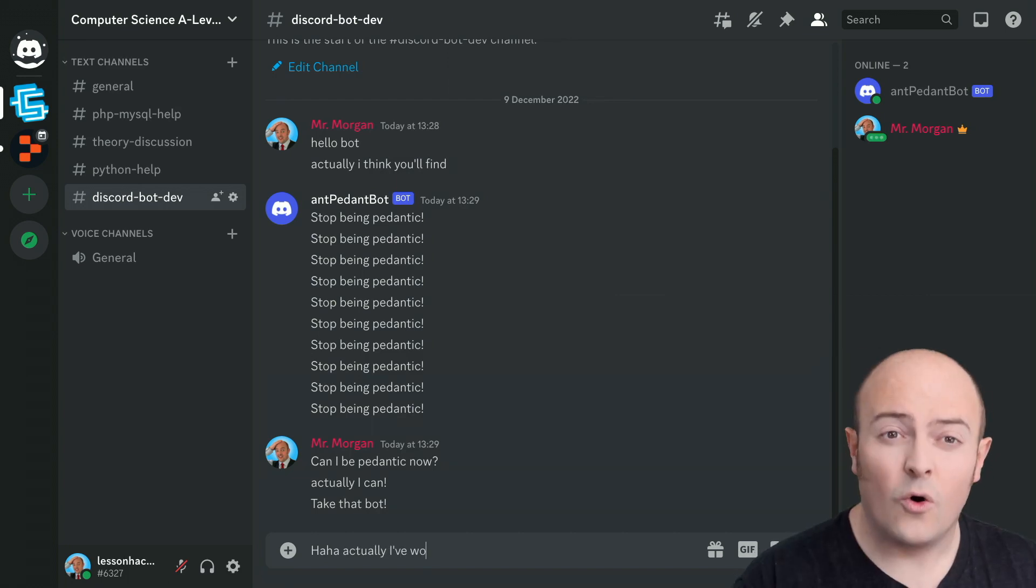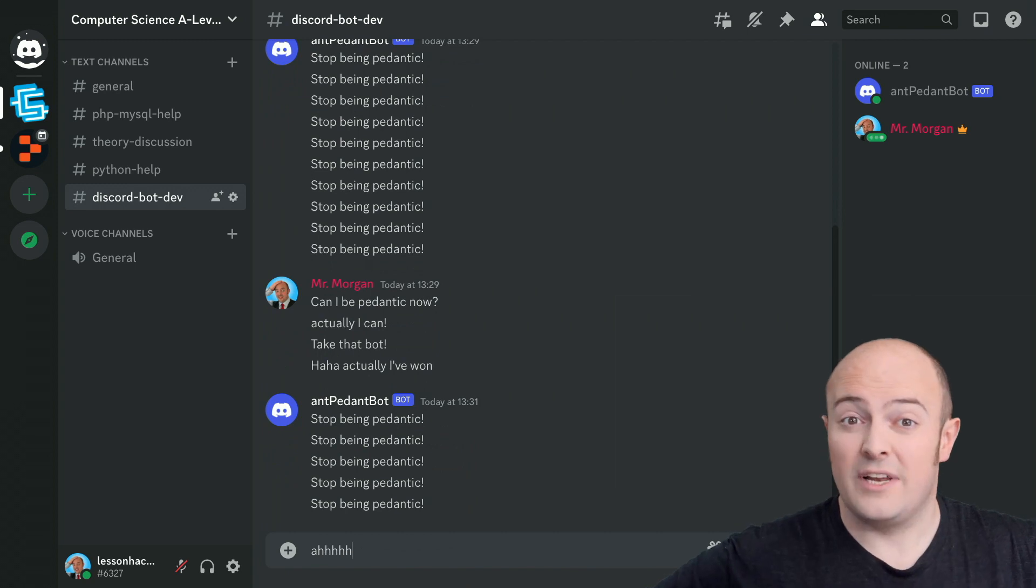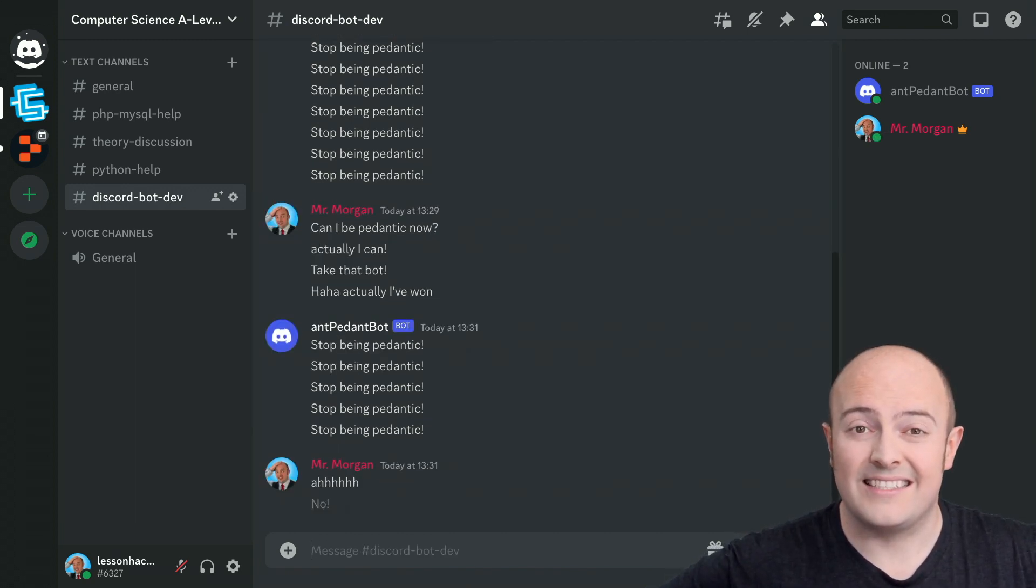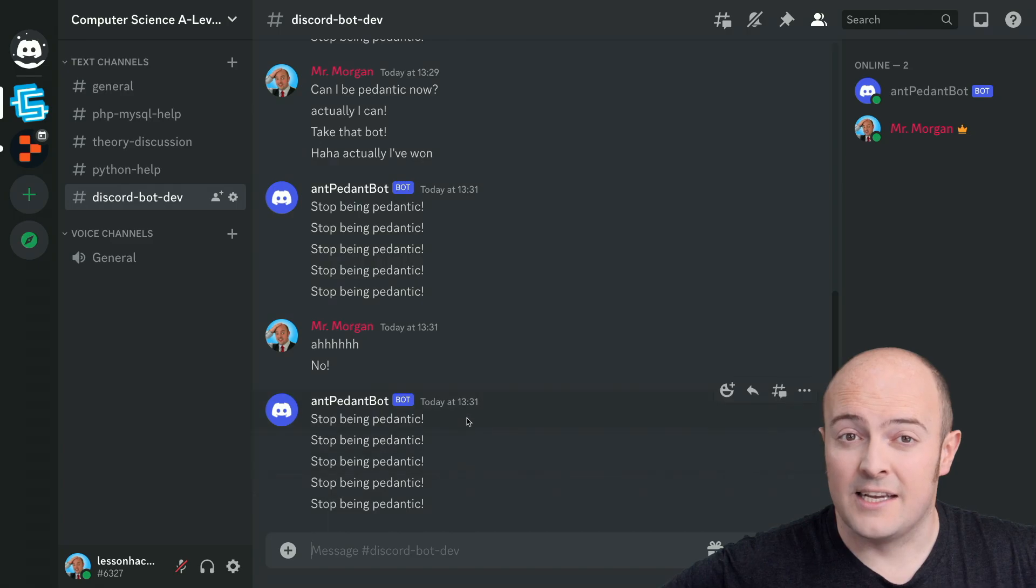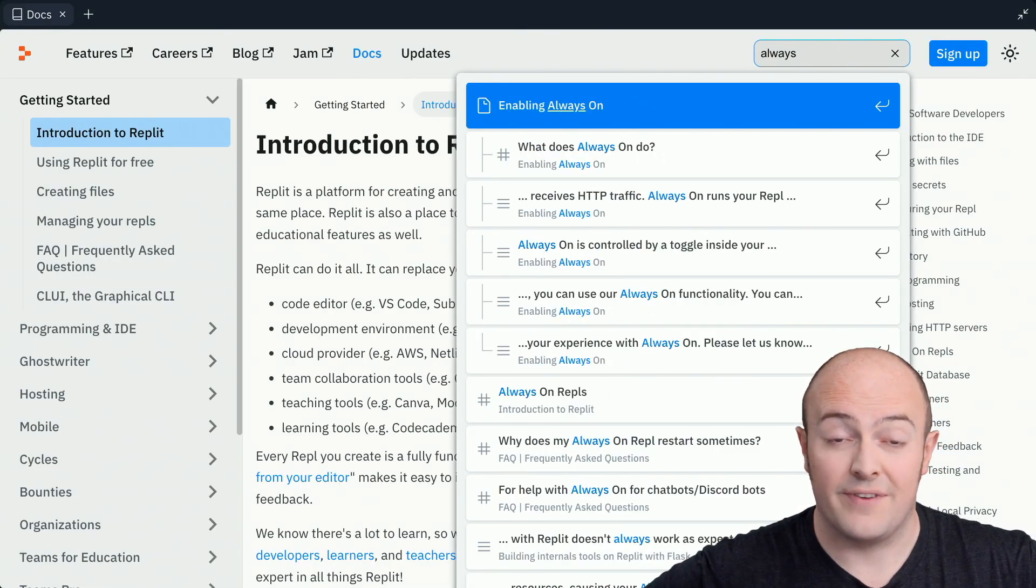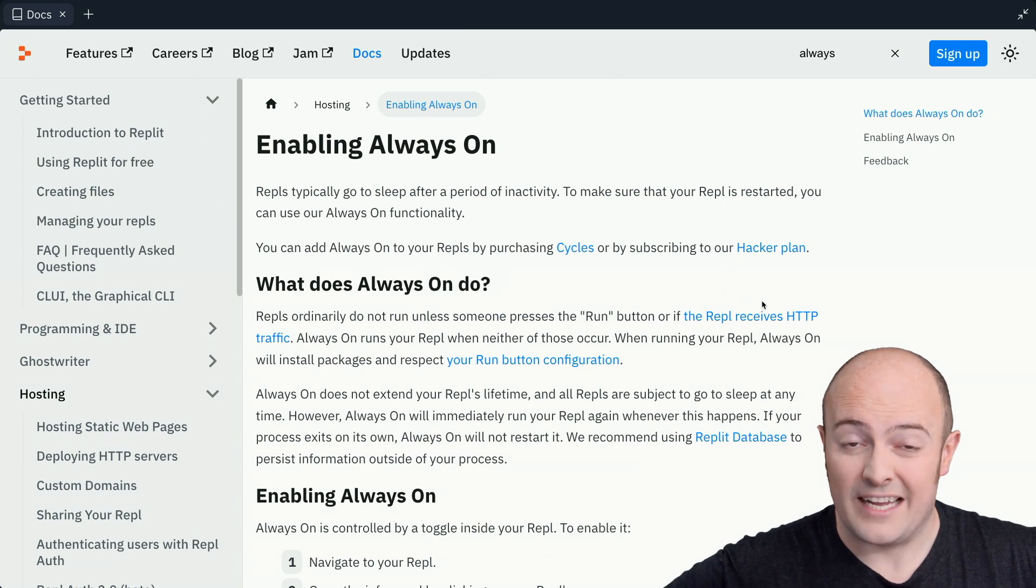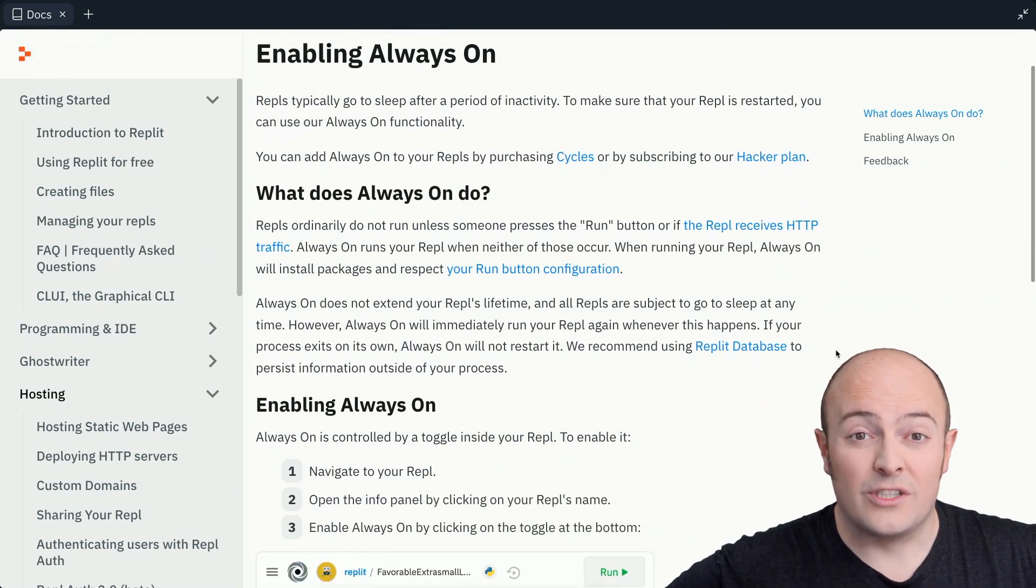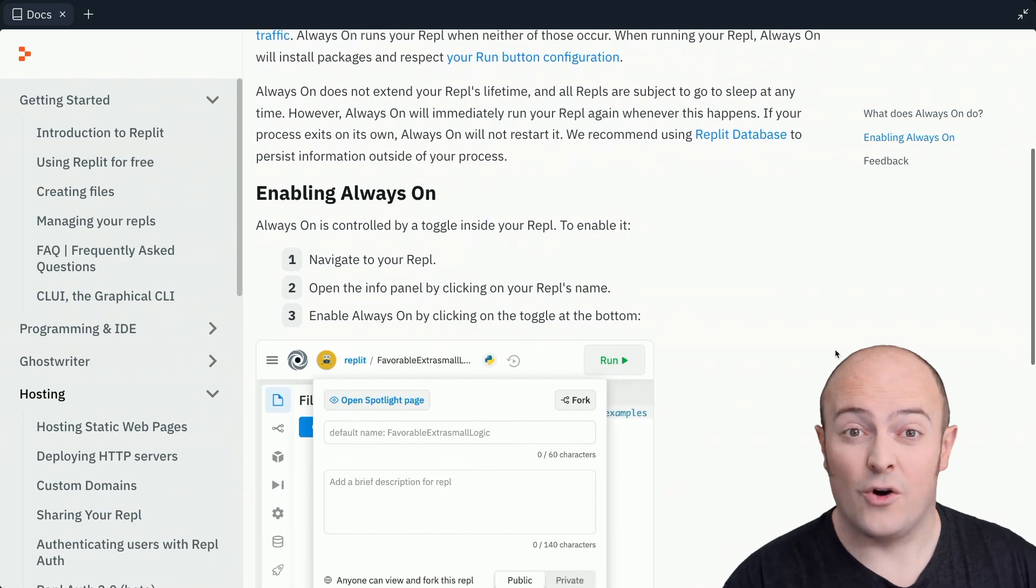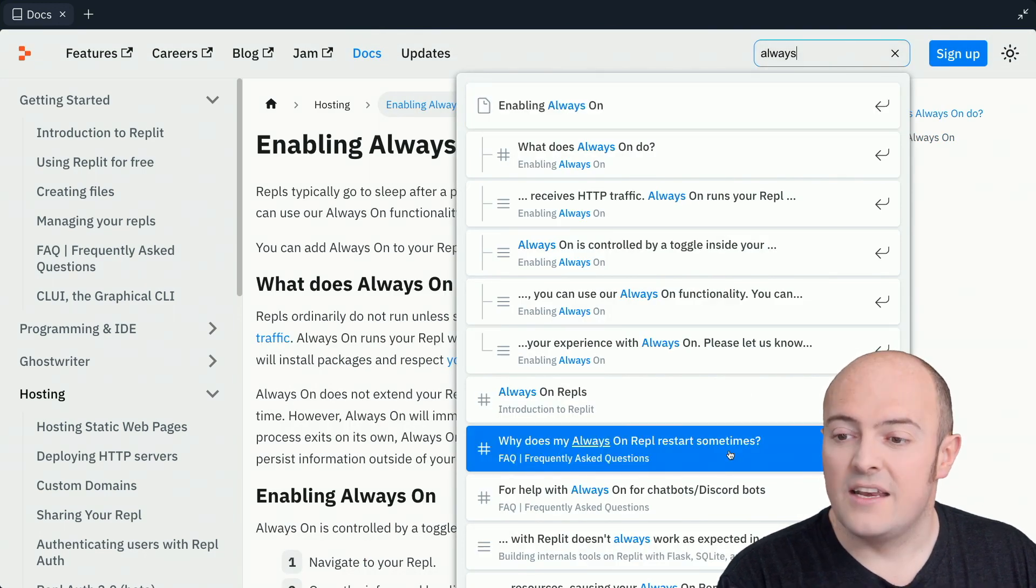But always on doesn't mean that the REPL is literally always turned on. At some point, the REPL does need to be moved from cluster to cluster to make sure that resources are being used and managed effectively. So the REPL will still turn off occasionally. What always on does for us, though, is immediately turn it back on with no interaction from the user, meaning very little downtime.